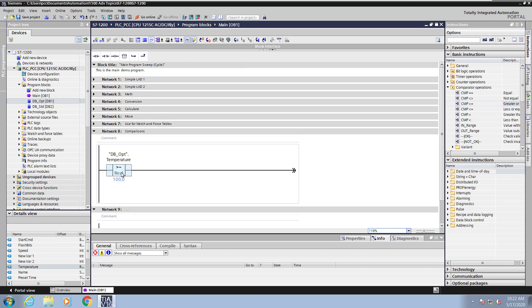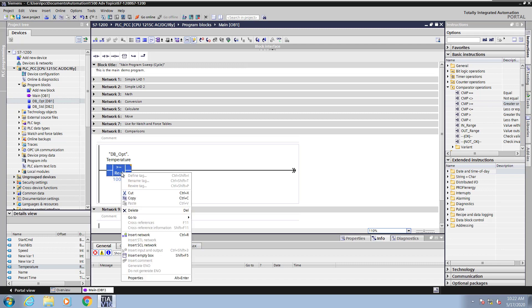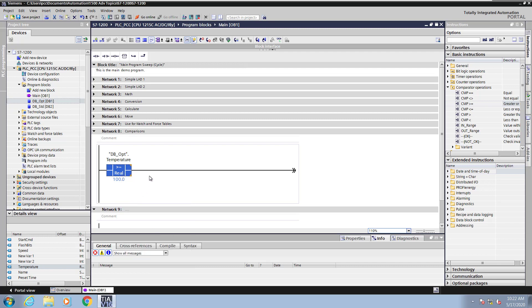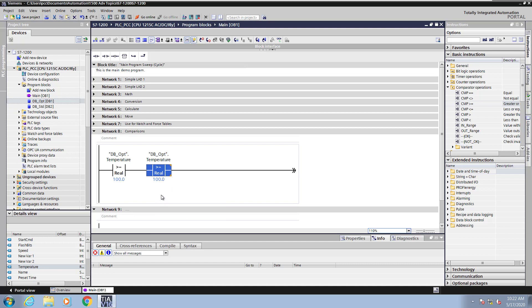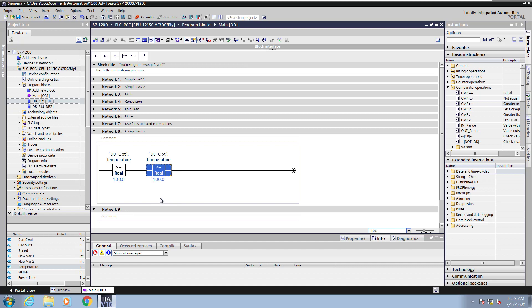Next, I am going to copy the comparison instruction, and then I'm going to paste the instruction into the ladder editor. Instead of doing a comparison greater than or equal to, I'm going to select the orange triangle, and I'm going to pick a less than or equal to instruction. The comparison value instead of 100.0, I'm going to enter in 120.0.